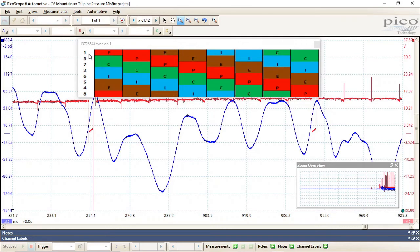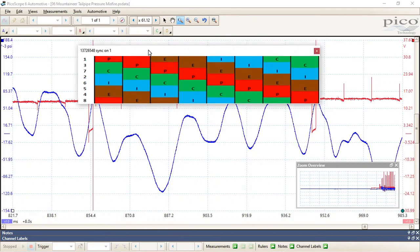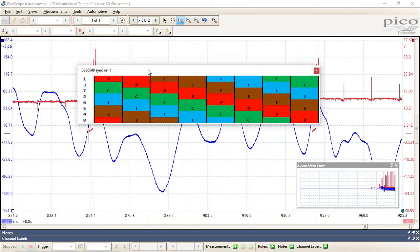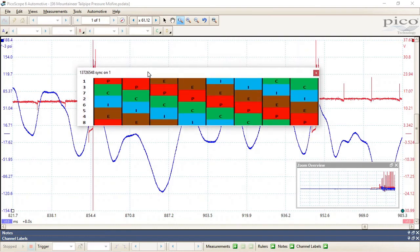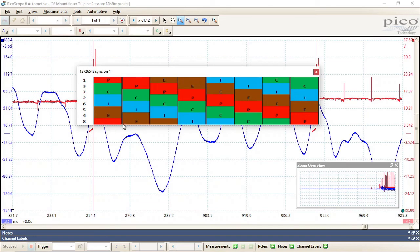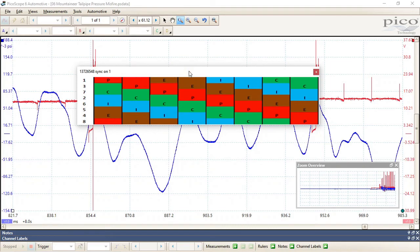We have the firing order in it. We are synced to the number one, and we look on our overlay. We can see that this pressure pulse, as soon as this pressure pulse drops down, we look and see what cylinder is on the exhaust stroke. We can see our number eight is on our exhaust stroke right when this low pressure starts to drop. So this tells us we have a misfire on our number eight cylinder.